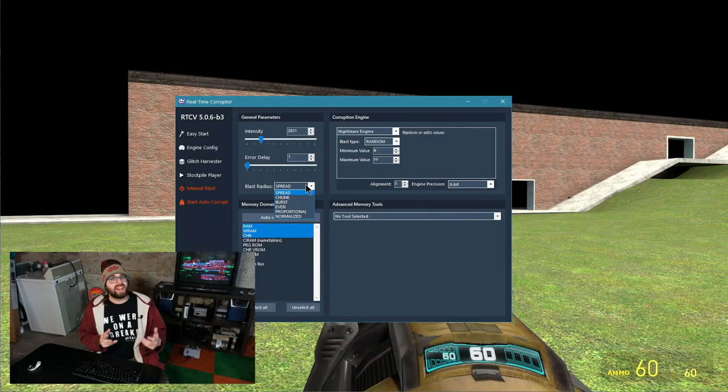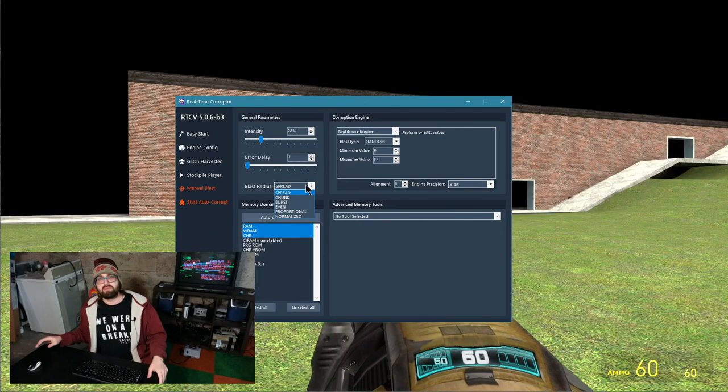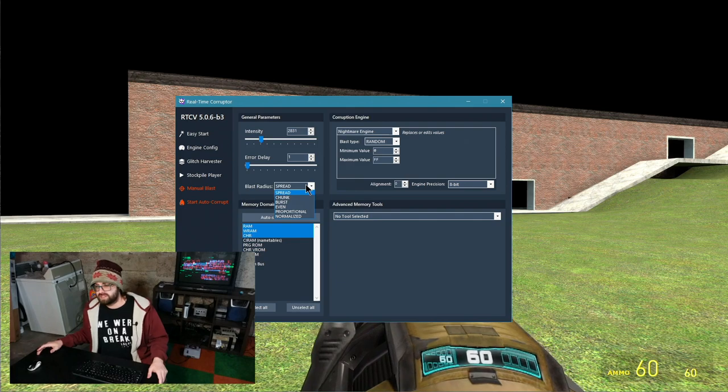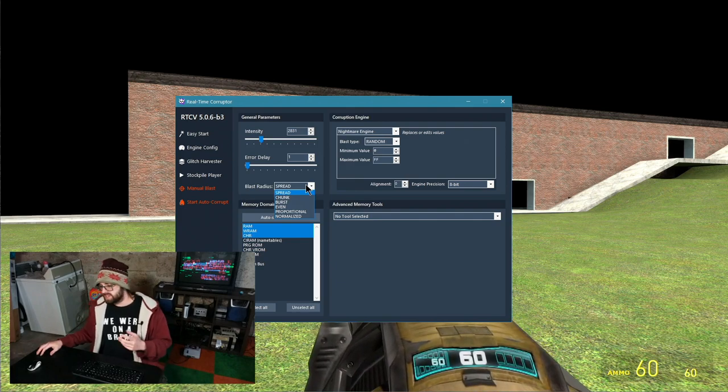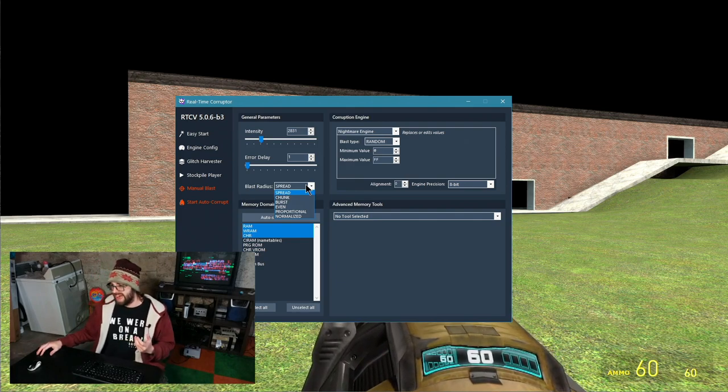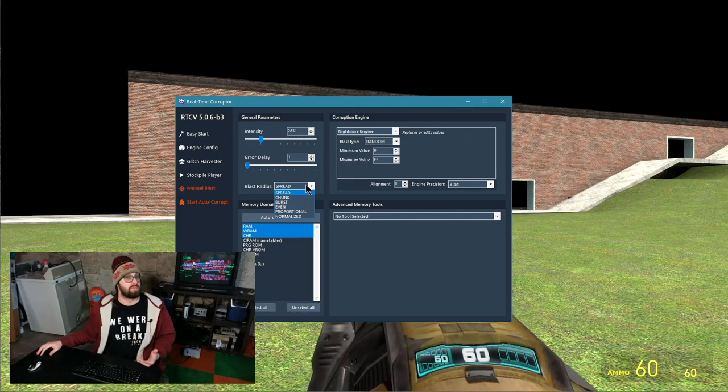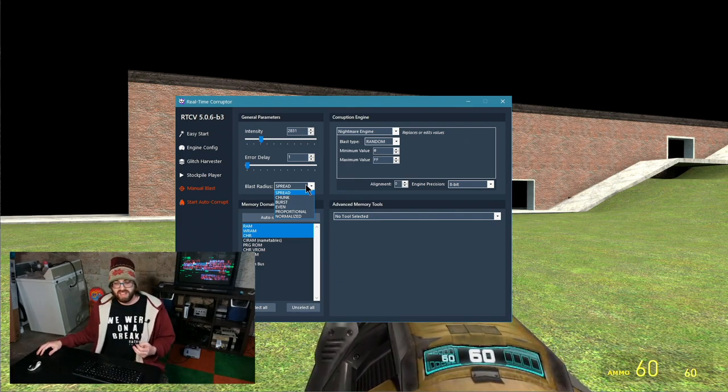While in the grand scheme of things this does not have a lot of impact, these little tweaks can give corruptions a particular flavor.